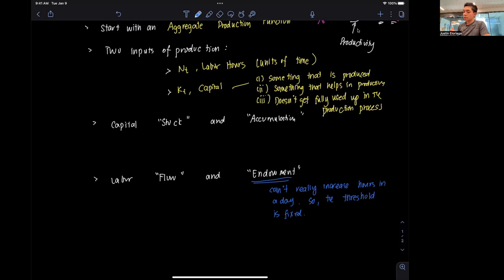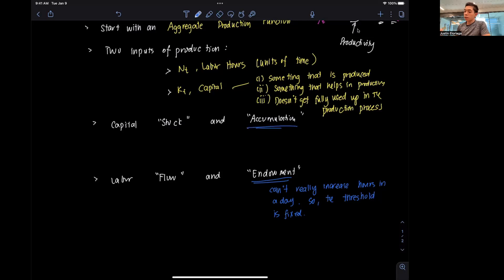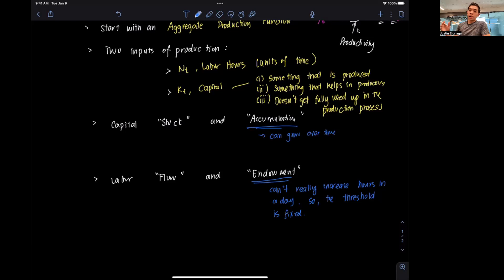By contrast, we think of capital as an accumulation variable. When we say accumulation, it means that capital can grow over time. So if I have capital investment today and I keep on investing in it over and over, that will probably accrue gains over time and grow the amount of capital. So there's room for growth in capital — that's what we mean by accumulation.